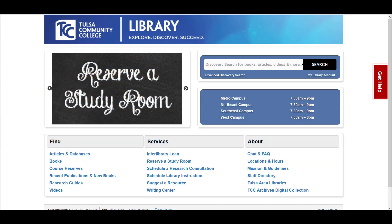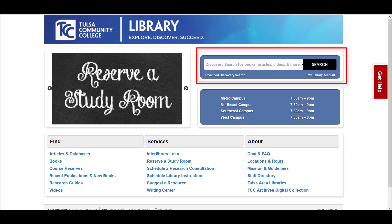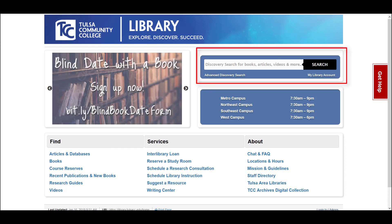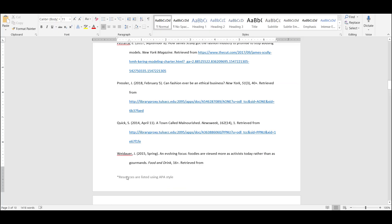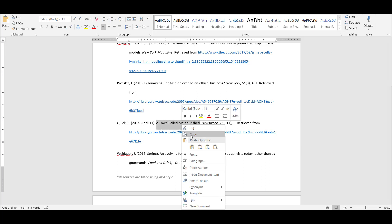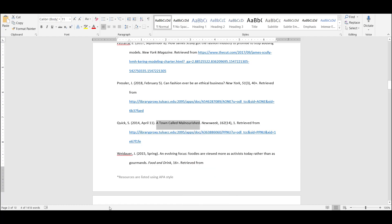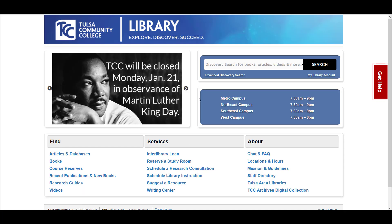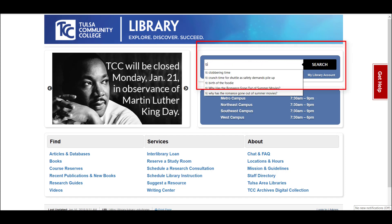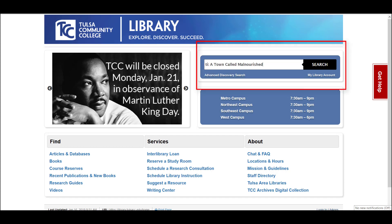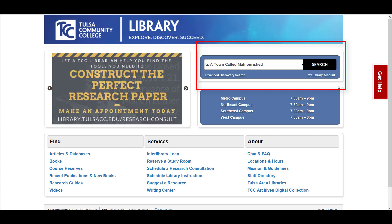If you need to find an article for which you have the title, you can perform a title search in the library's discovery search box. For example, if you're trying to find the full text of Quick's article, A Town Called Malnourished, go to the library homepage, type TI colon into the search box and type or paste the title in.